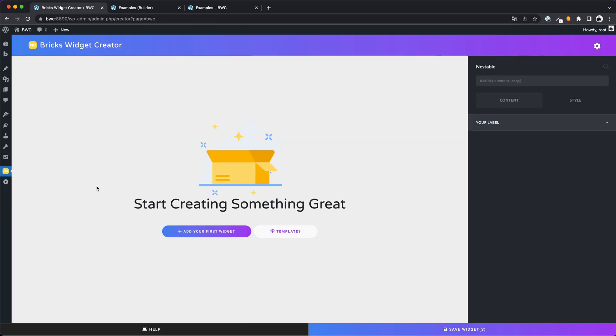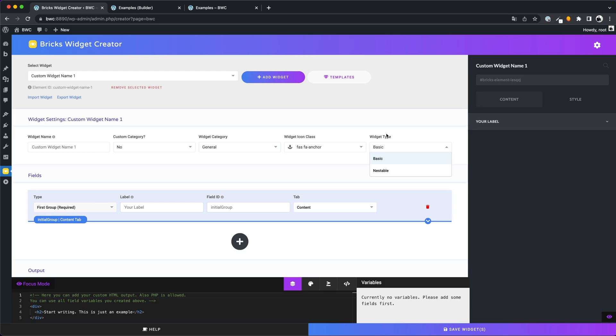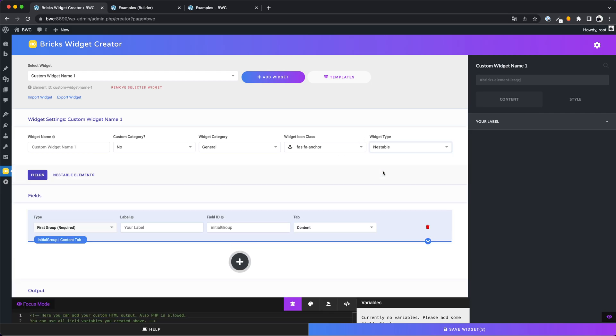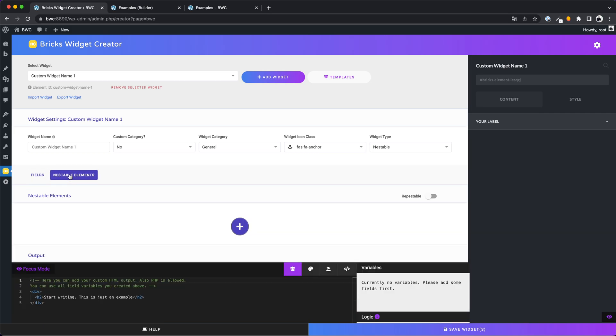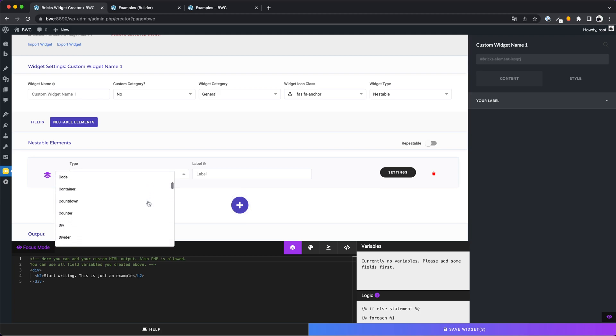Let's go deeper and start with the nestable elements. With the new version you can select a new widget type. You can choose between the basic one and the new element type nestable, and we want to select this. As you can see, a new area has been activated. With the button nestable elements we can manage all our nestable elements. And we want to create one together. You can choose between all elements that exist in Bricks.